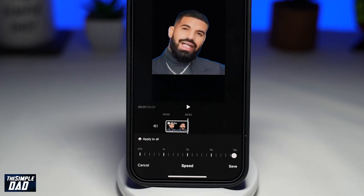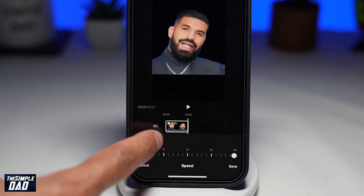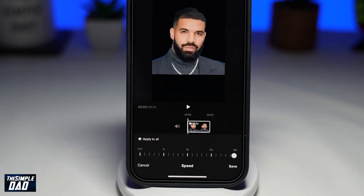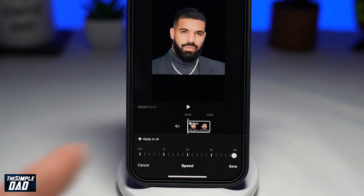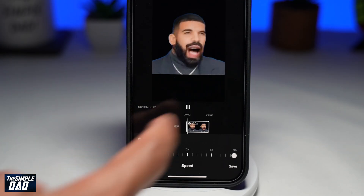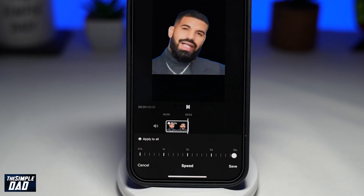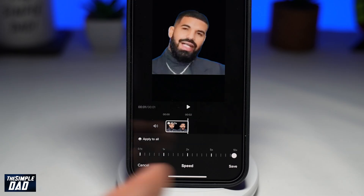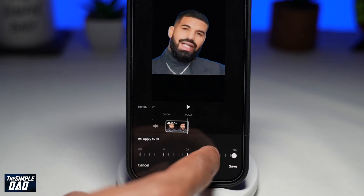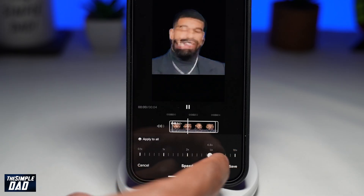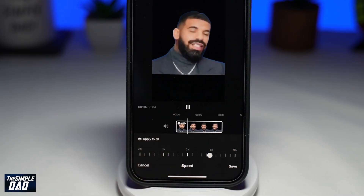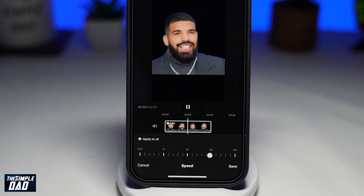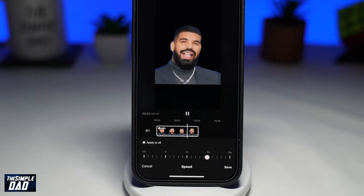If you have multiple clips and you want to speed up all the clips, then tap on apply to all. After you've done that, preview the clip by pressing play at the top. Once you're happy, tap on save at the bottom right. Then press save at the top right.